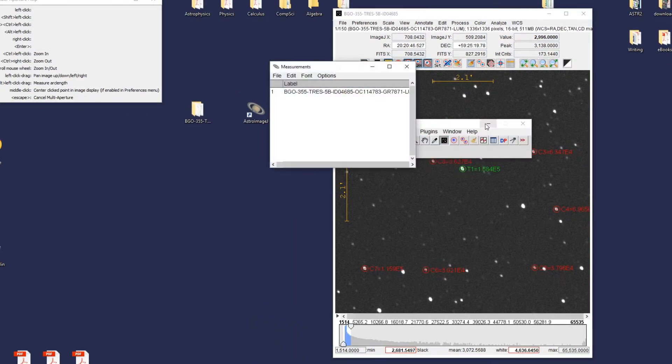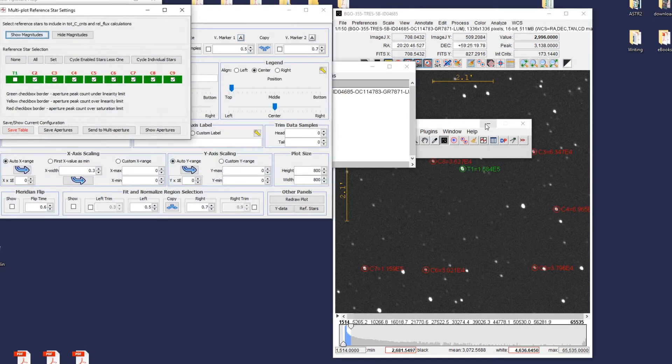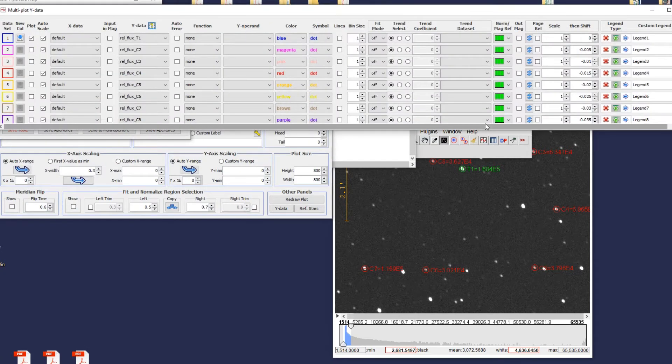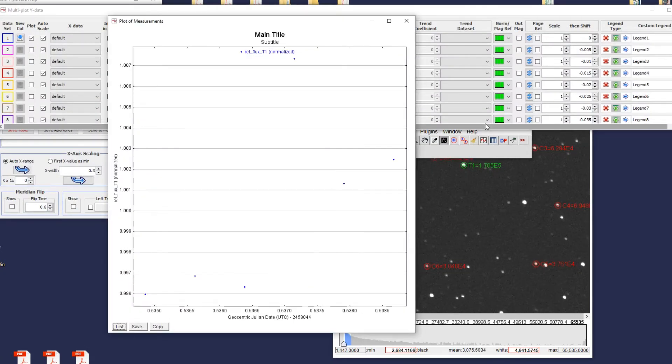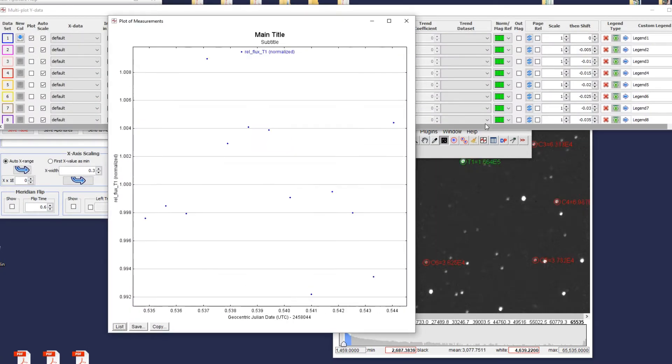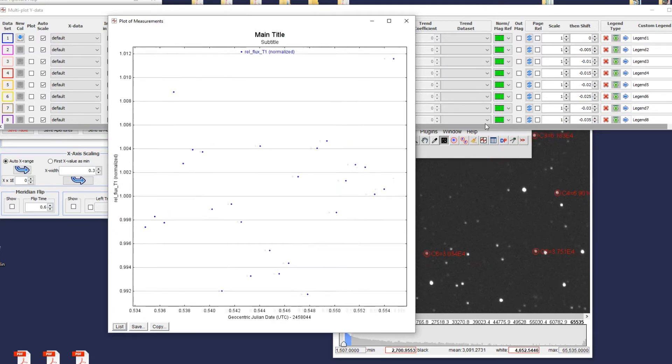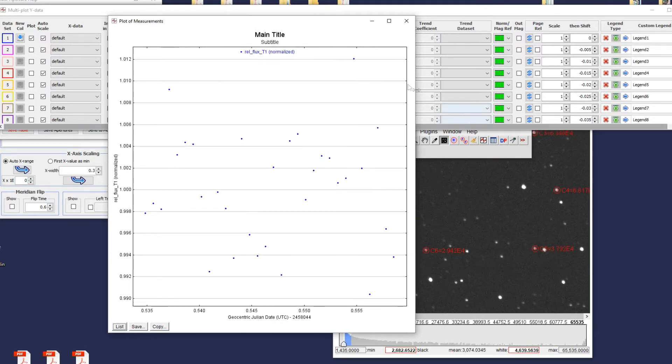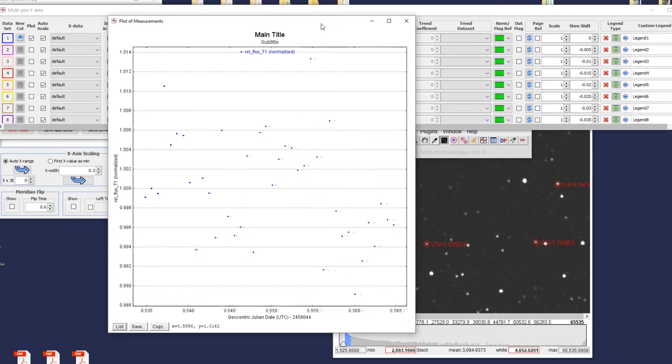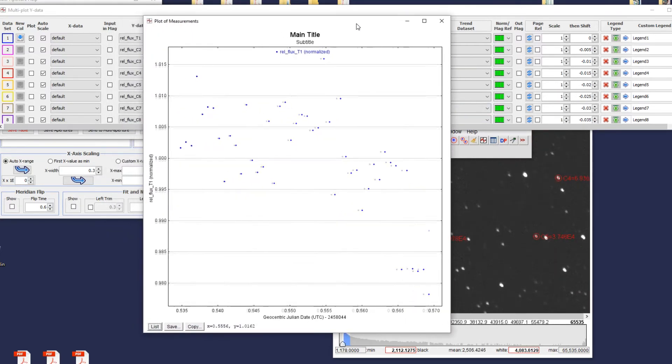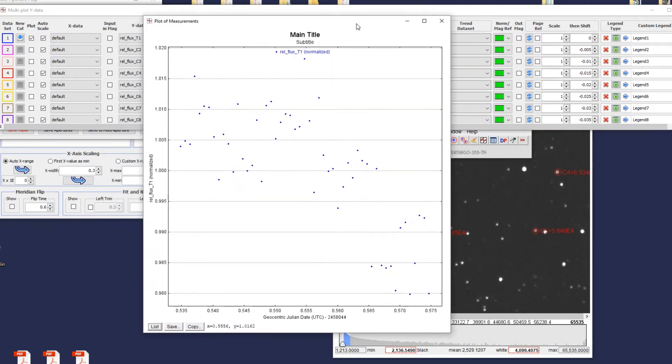A bunch of windows will pop up and AstroImageJ will start plotting your data. If you did this right, you should notice your light curve straight away. If not, there might be an issue either with the stars you chose or with your data.